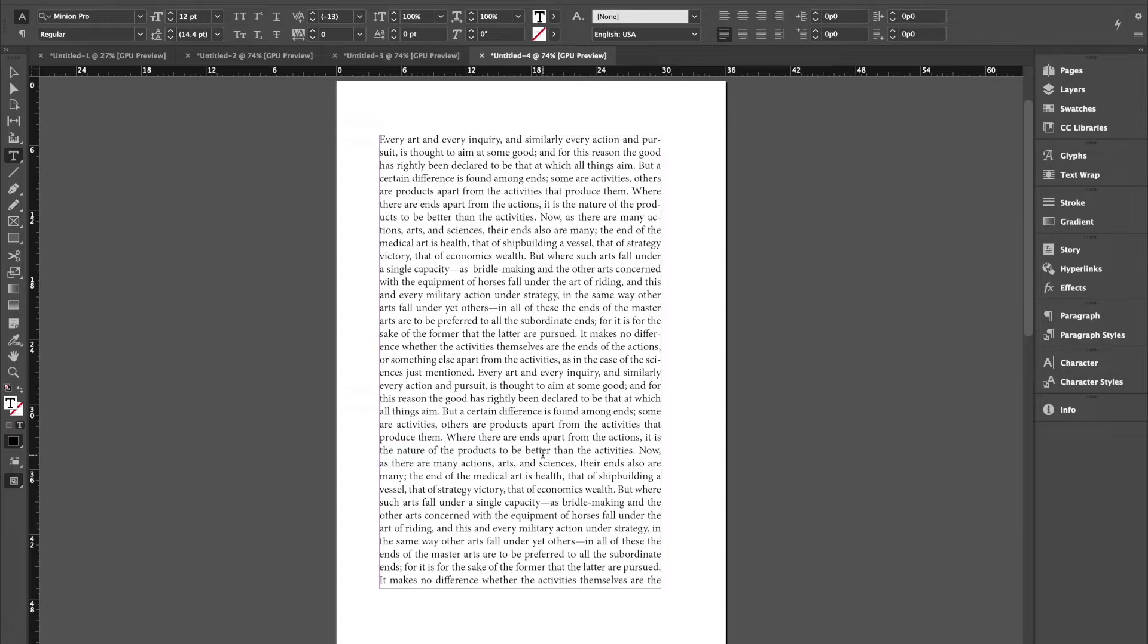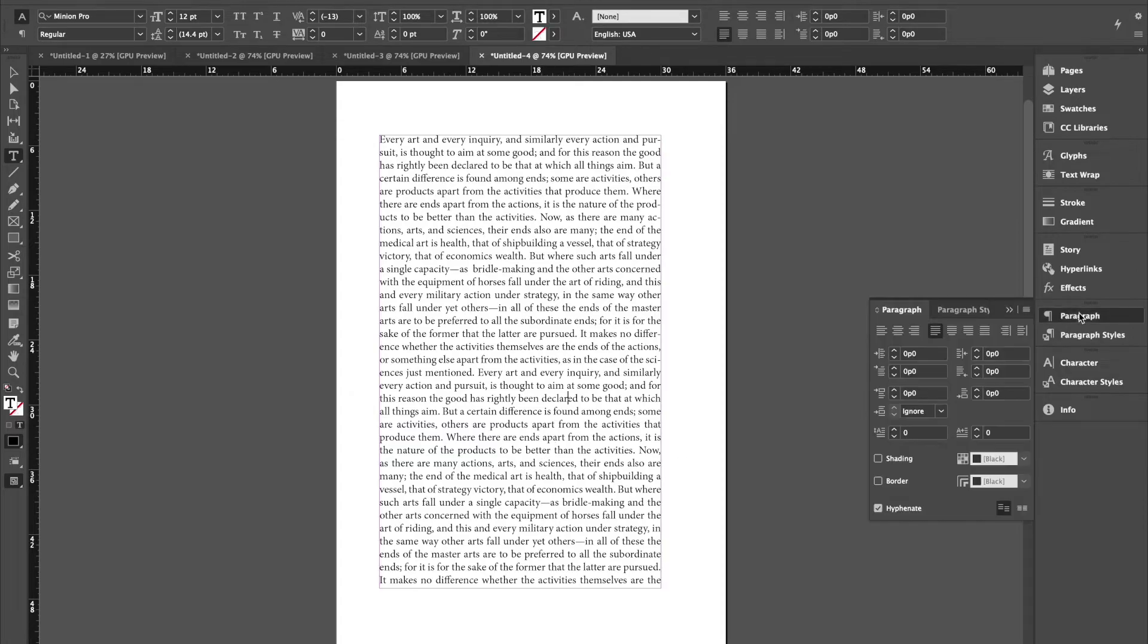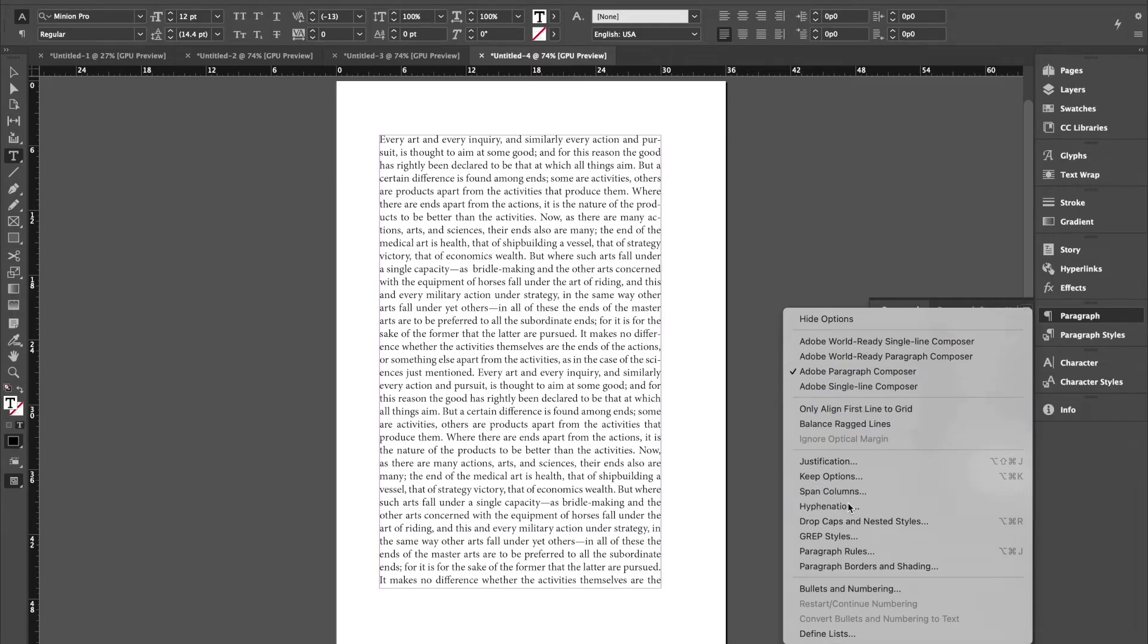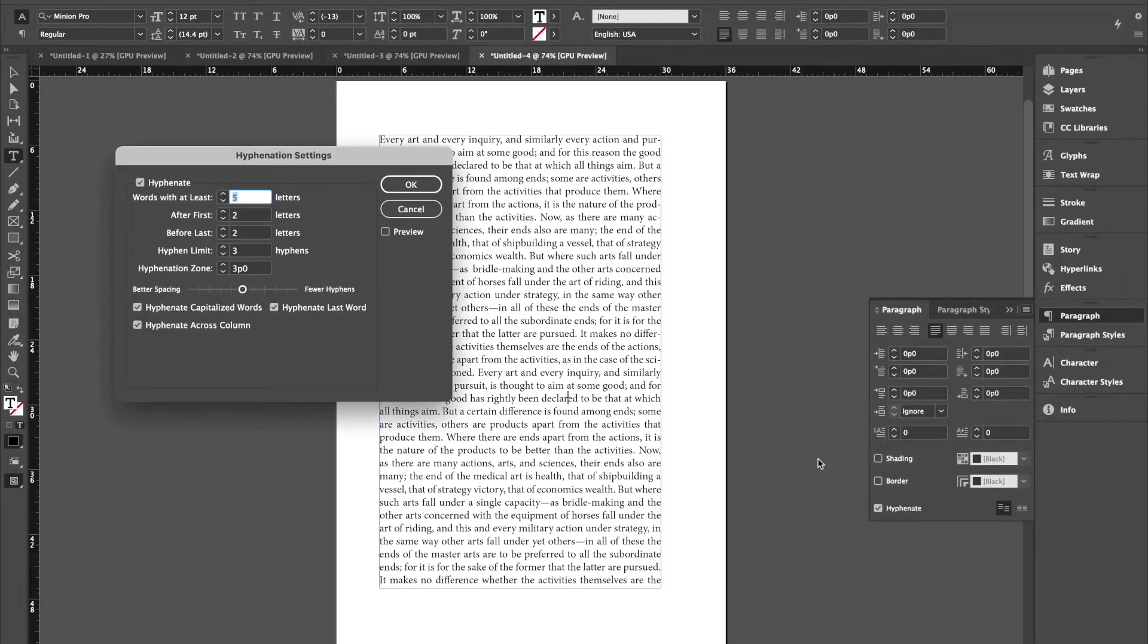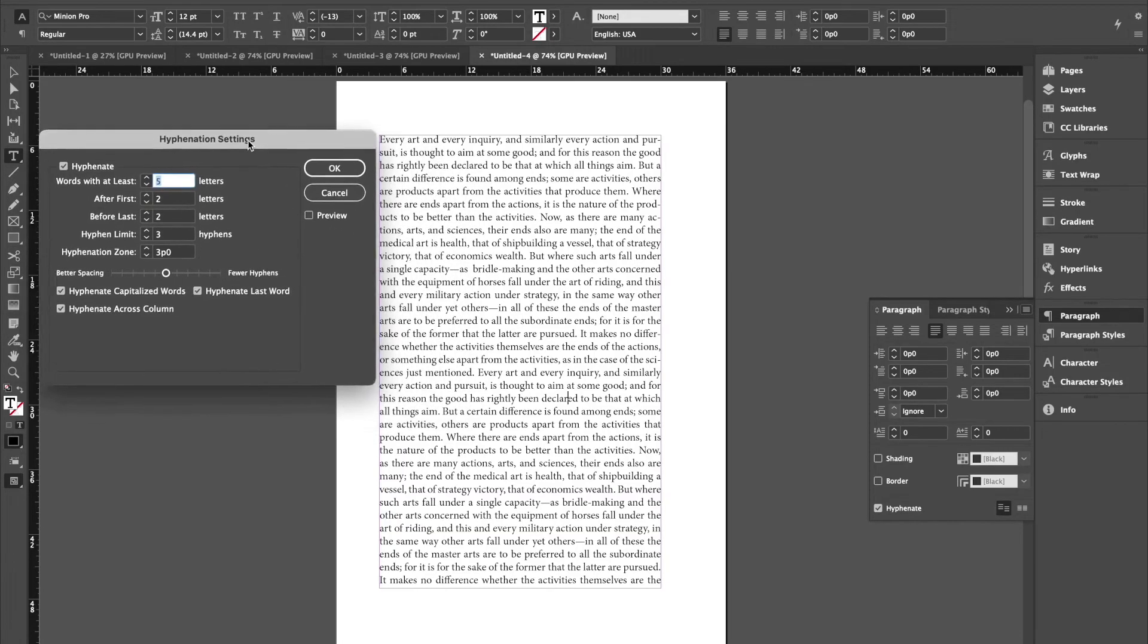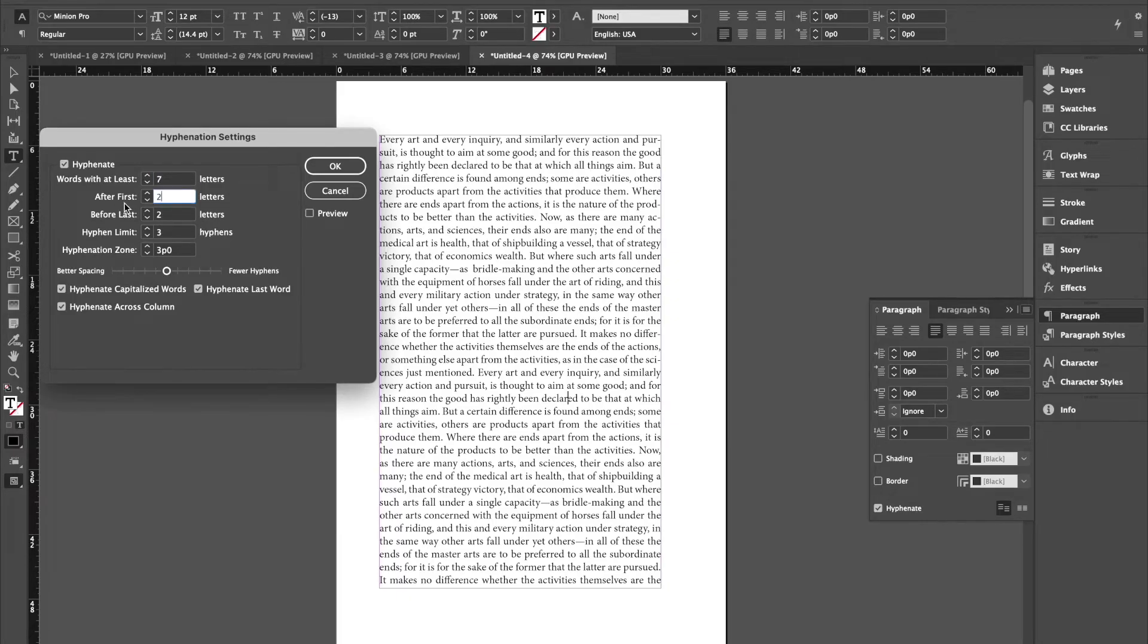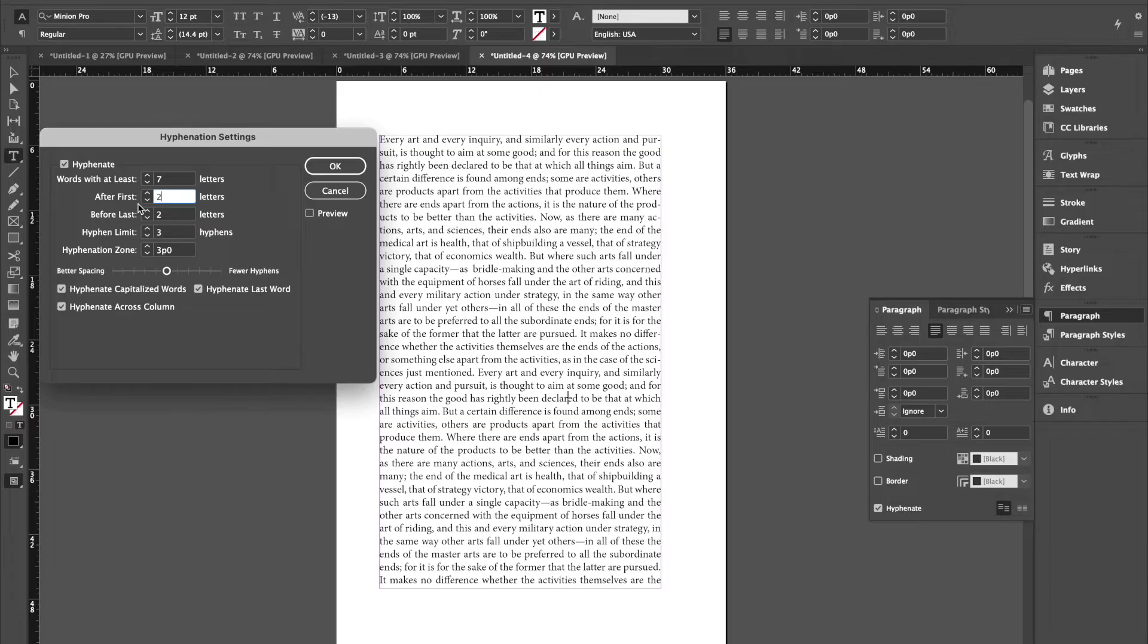I'm just going to show you exactly how to correct that. Go to paragraph. I'm going to open up hyphenation first. Words with at least five letters is the automatic default. I'm going to change it to seven. I like hyphenation in words that have seven characters or more. After first, what this means is how many characters are going to appear before a hyphen. I like three. I don't like things like this AC hanging out by itself. So if I change this to a three, that should disappear. Let's preview it. Yes, you see it disappear.